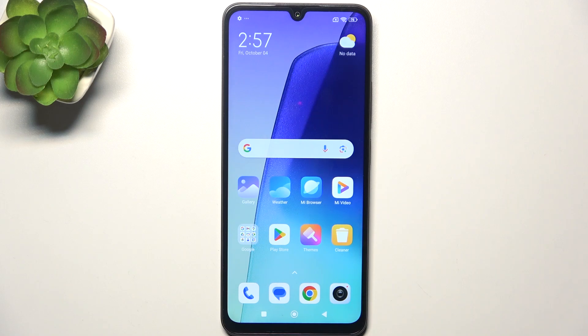Hello, in this video I'm gonna show you how to manage home screen widgets on the Redmi A3 Pro.